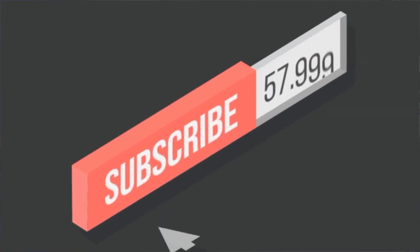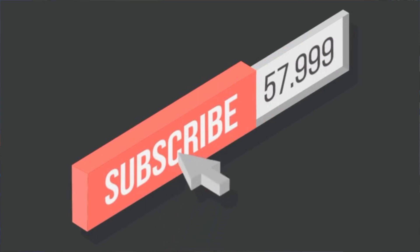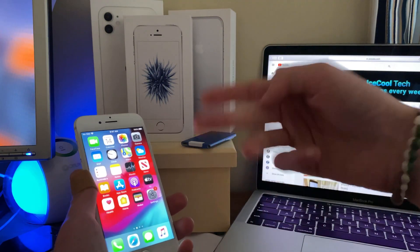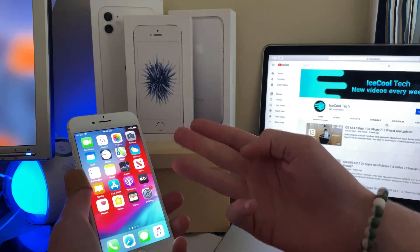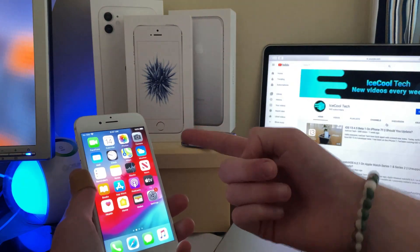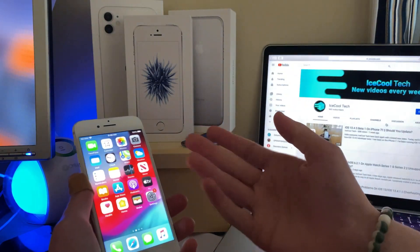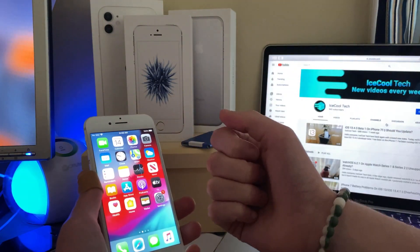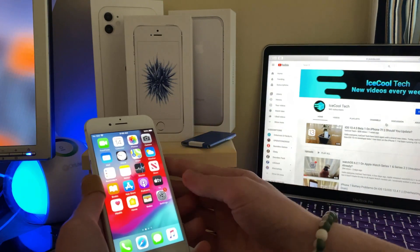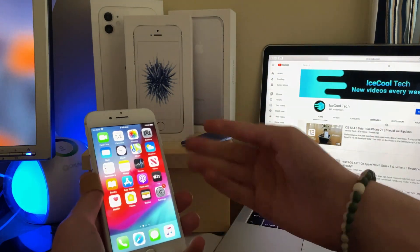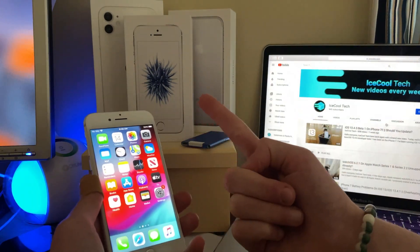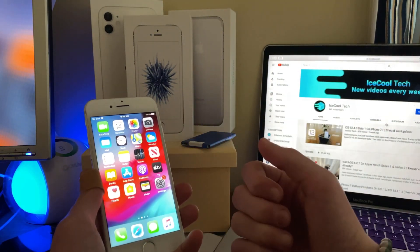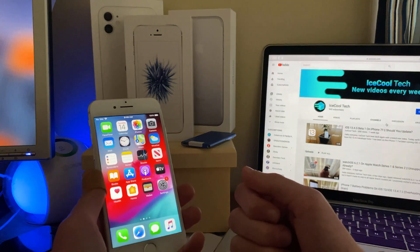Before we get into the video, if you do happen to be new to the channel, definitely make sure to hit that subscribe button with notifications turned on to stay up to date with all the latest news, announcements, and updates from Apple, as well as reviews, tutorials, and more from iSchoolTech. Every subscriber I get truly does mean a lot and it's very appreciated. Let's see if we can hit 1,000 subscribers before Apple's WWDC20 event in early June.